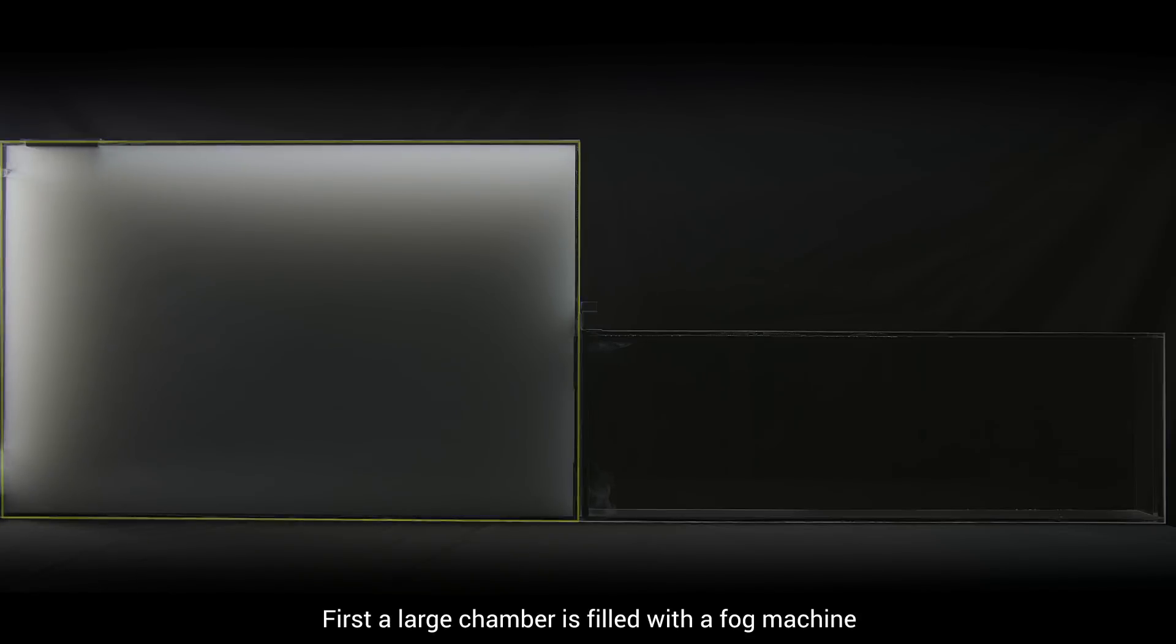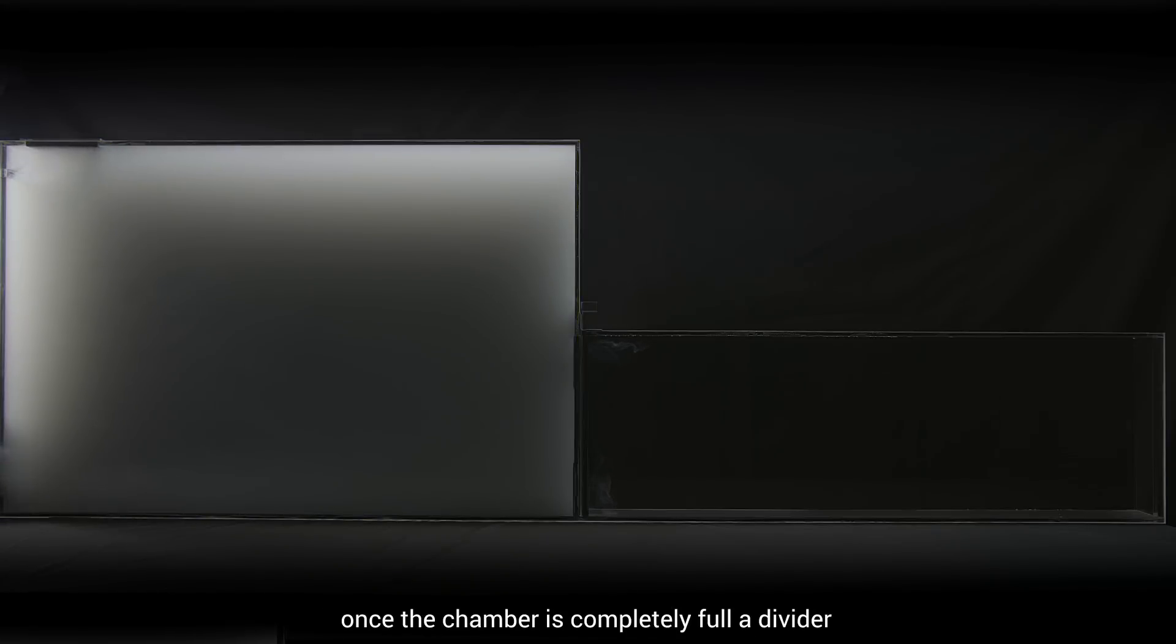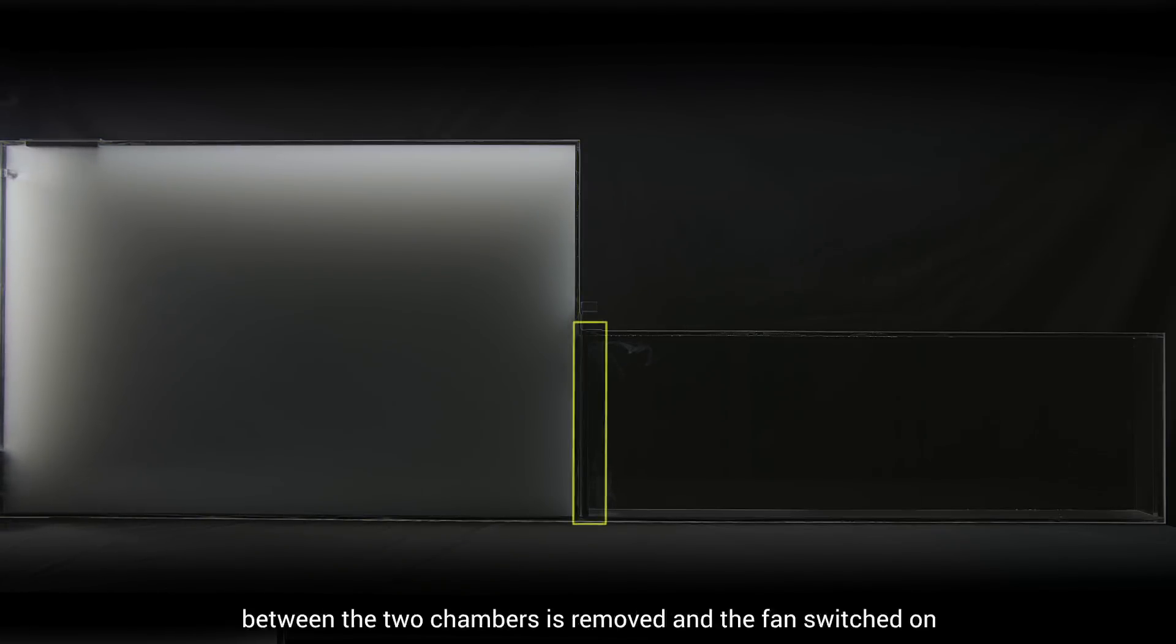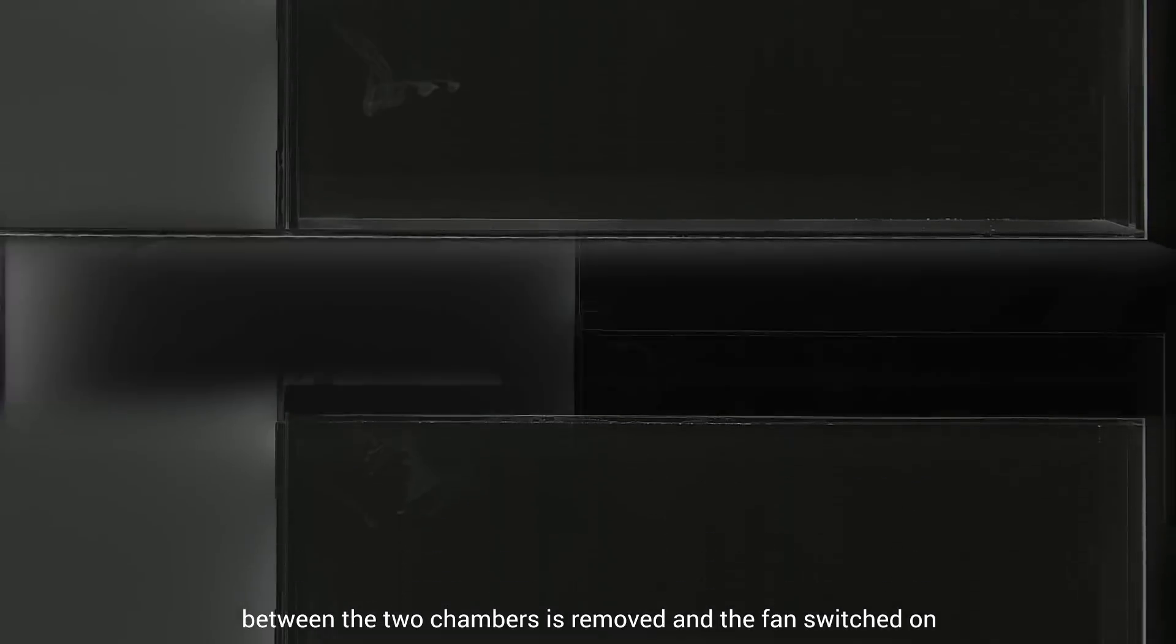First, a large chamber is filled with a fog machine. Once the chamber is completely full, a divider between the two chambers is removed and the fan switched on.